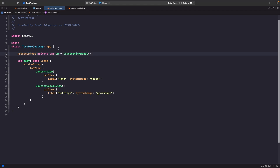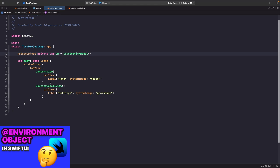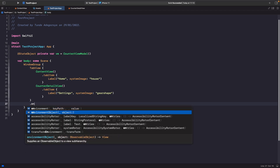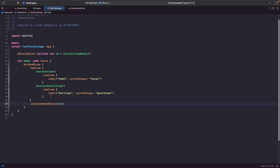By creating the view model at the root of our application, we're able to pass it into either view and they can read and write to this source of truth. We need to use modifiers to inject this into both views, using the .environmentObject() modifier. We apply it onto the TabView rather than each view specifically because the environment object modifier applies to all child views within the parent.